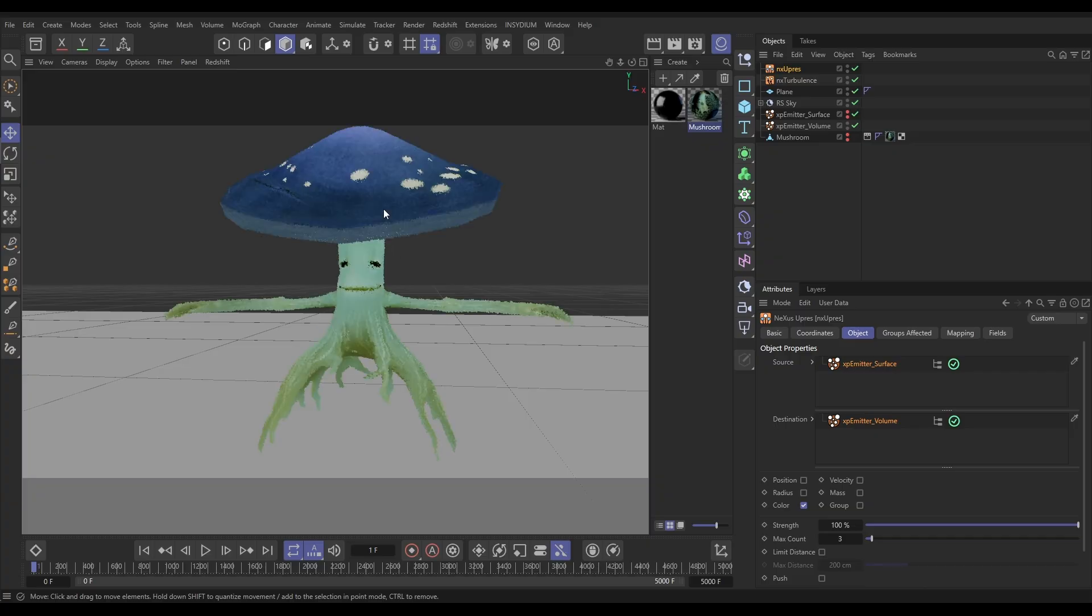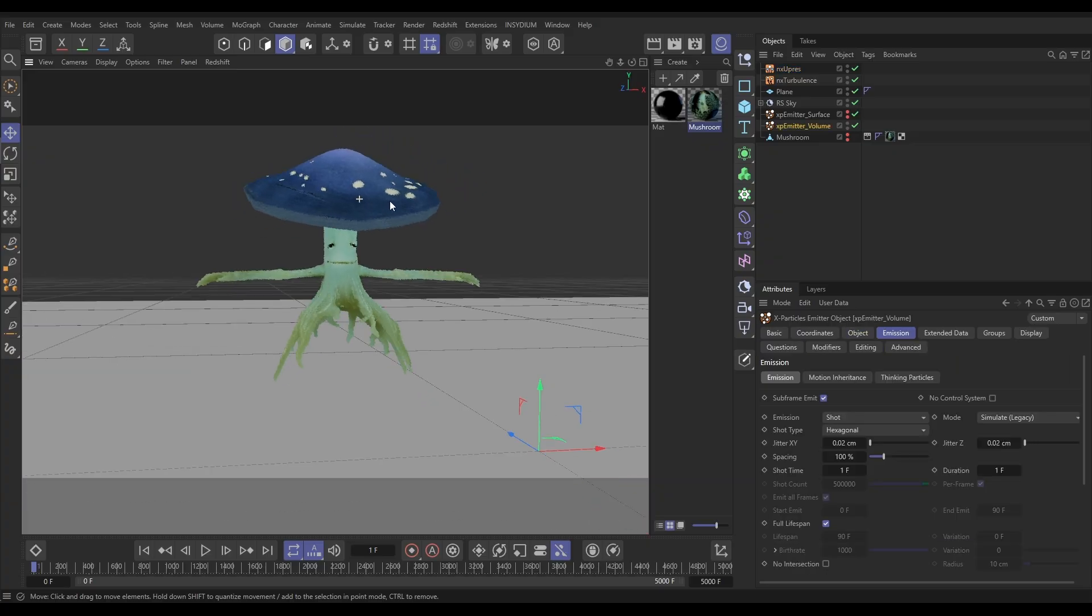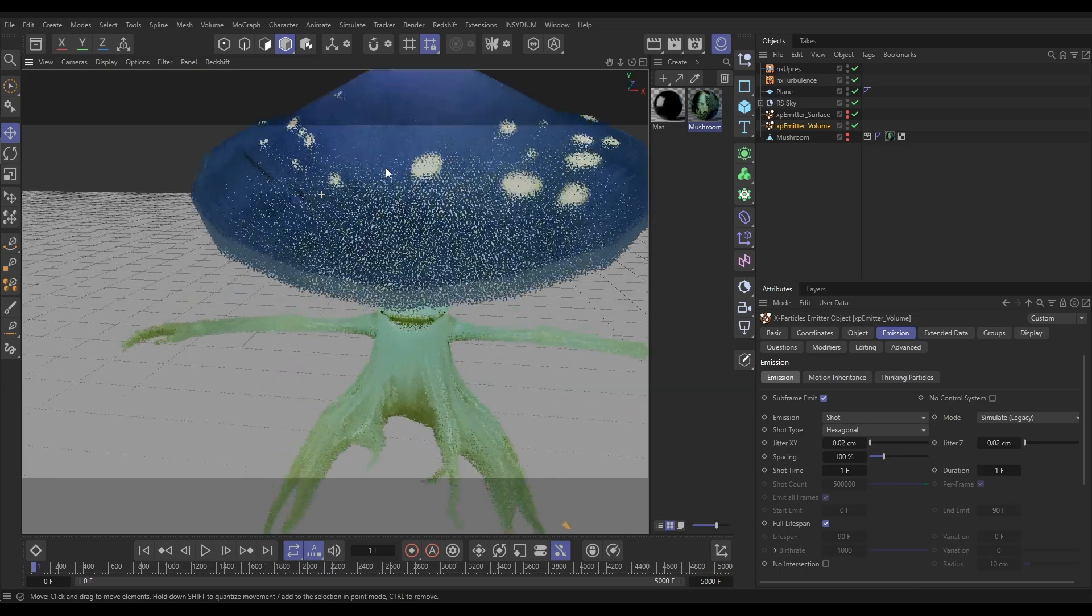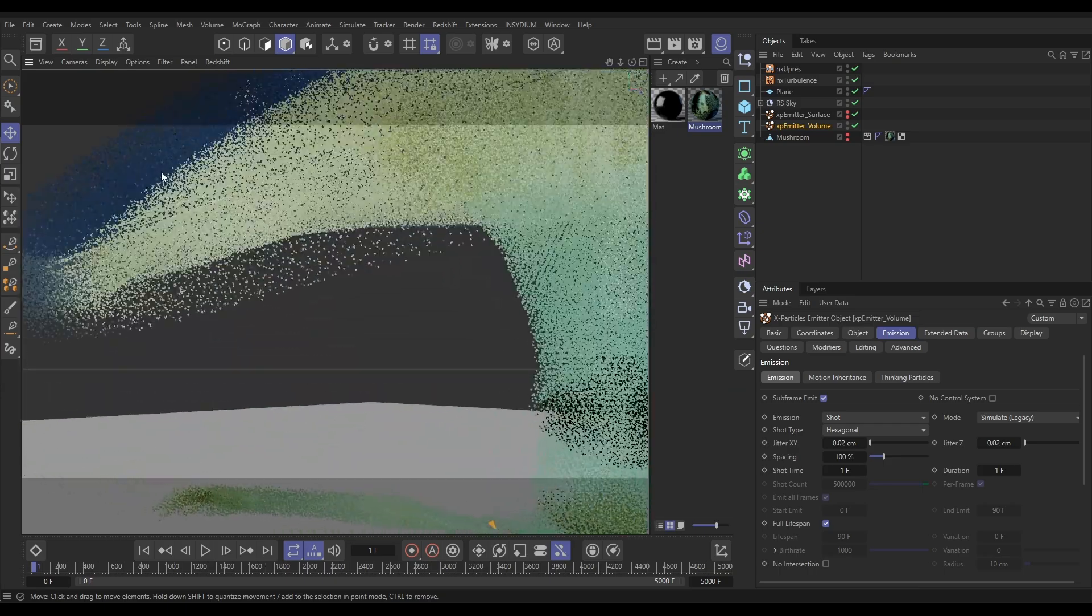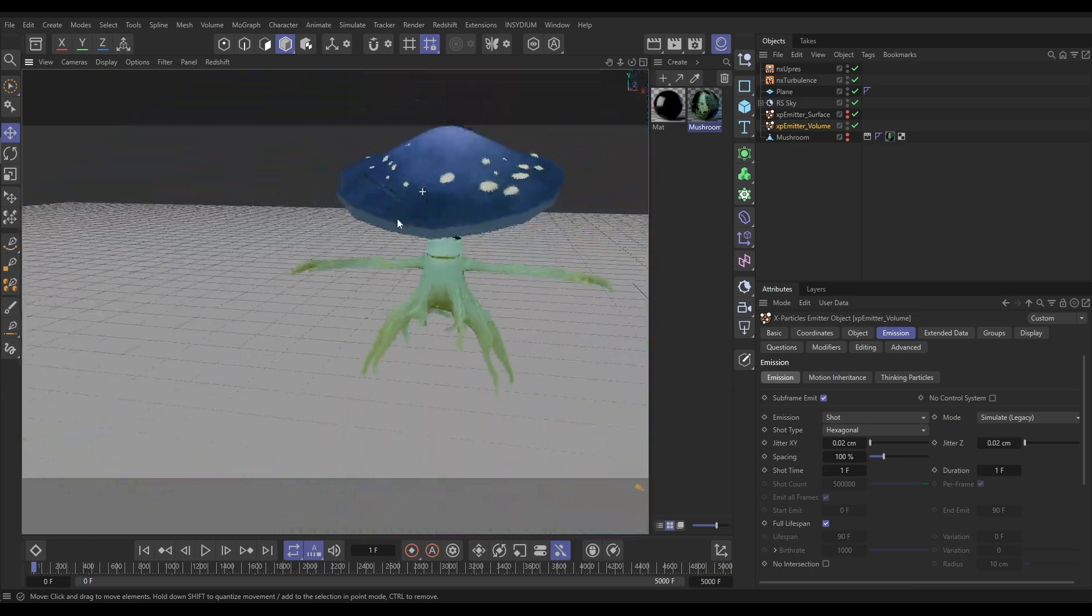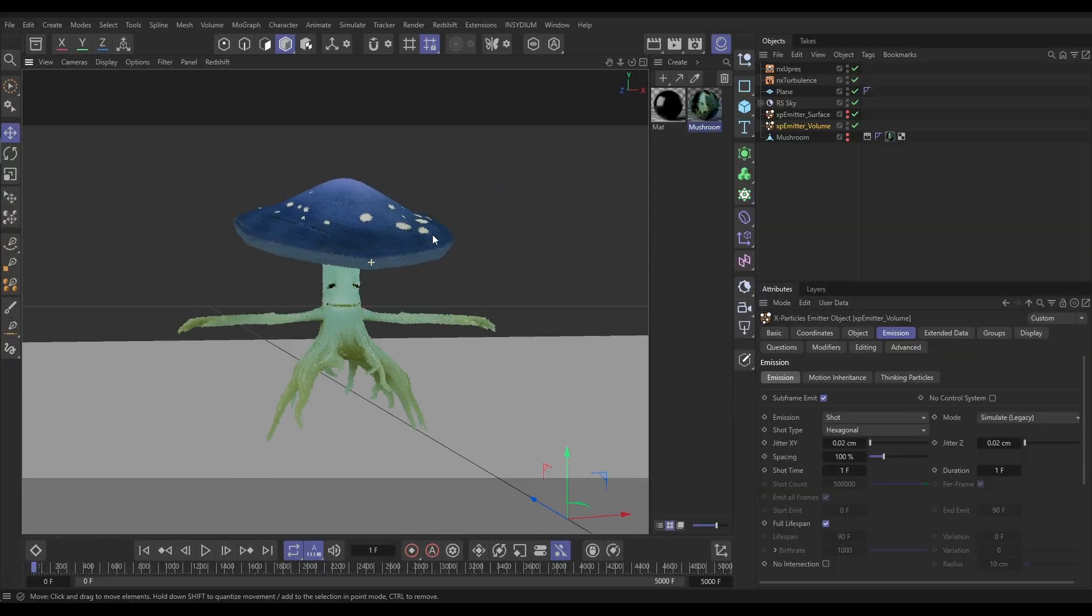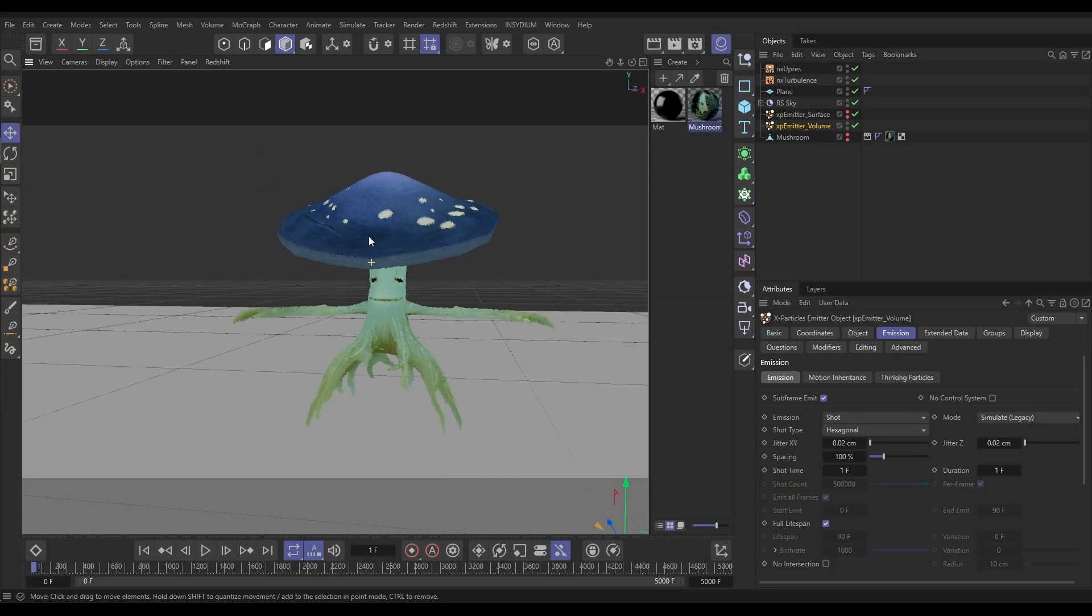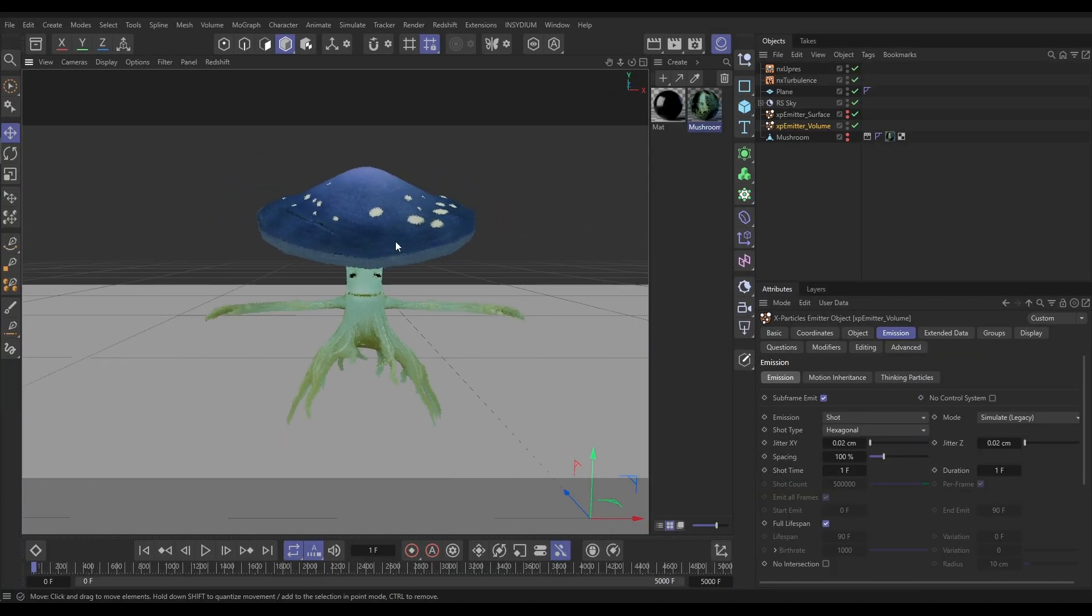And yes, look, there we go. We've got it. We've got our particle cloud. These are the volume particles. If we dolly right in, this has depth, but we have blended that surface color from those other particles. Brilliant.